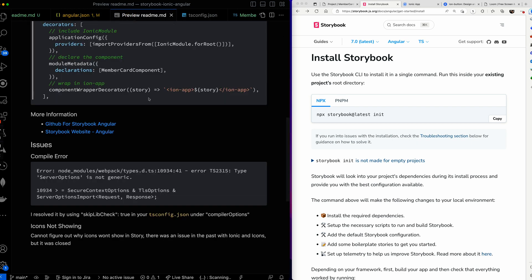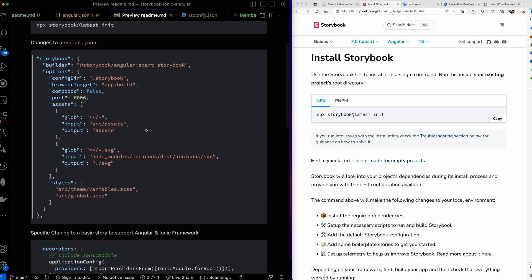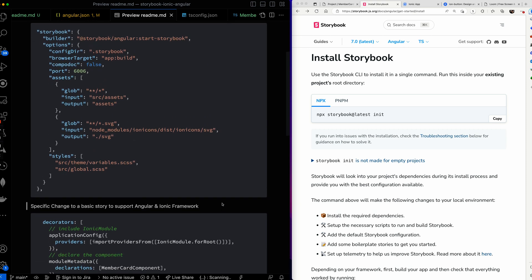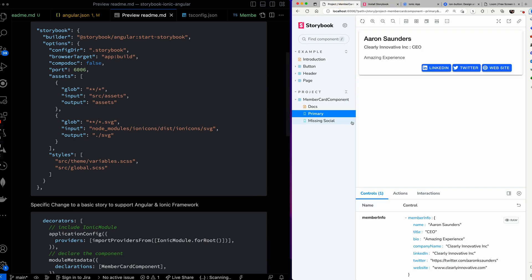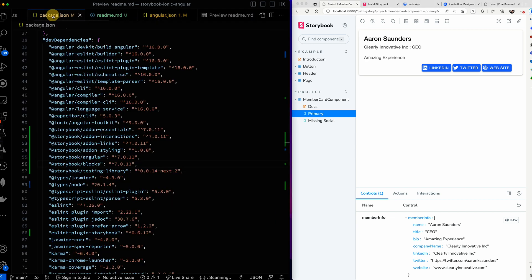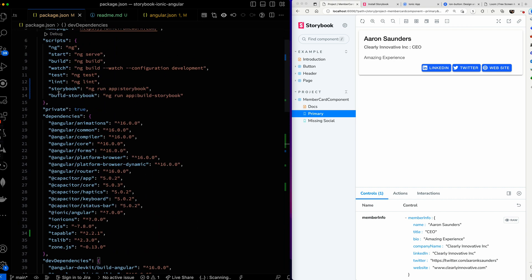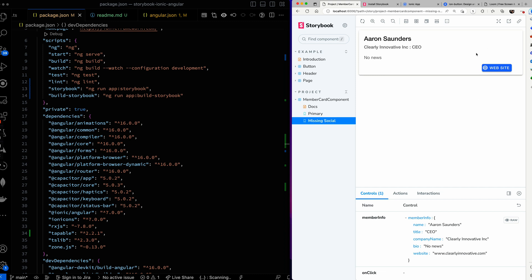Let's get back to the readme. We've already updated `angular.json`. Now let's look at a basic story. This is my Storybook running — you get Storybook started using the new command added to your `package.json`, just run `npm run storybook` and it fires everything up. Here's my Storybook server running with my member card component. I have two stories: one is Primary where data is provided for everything, and the other shows what your card looks like if you're missing some social information — you can see those buttons don't show.